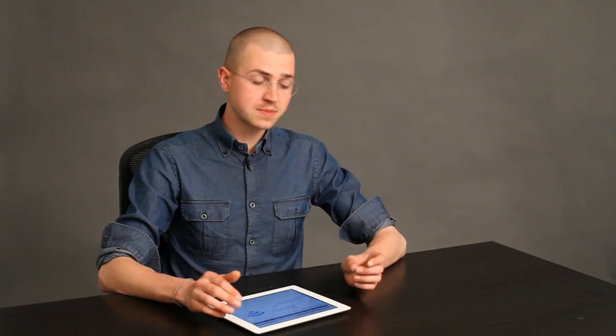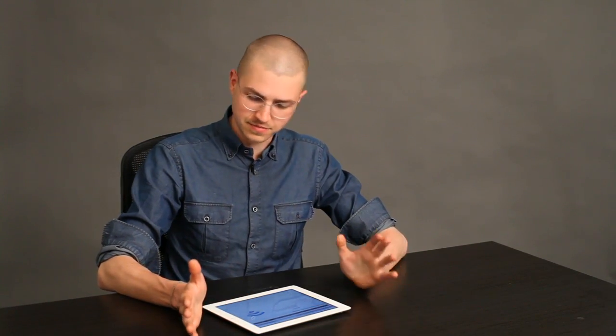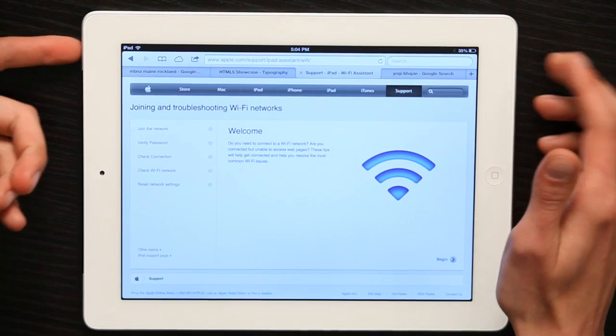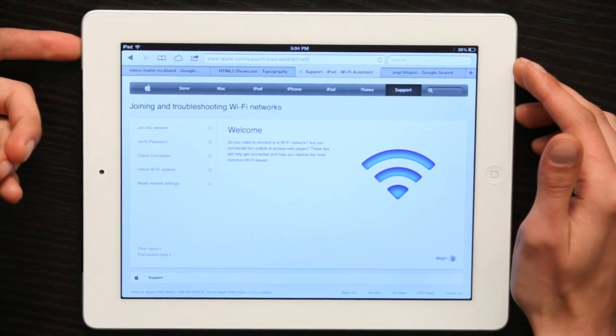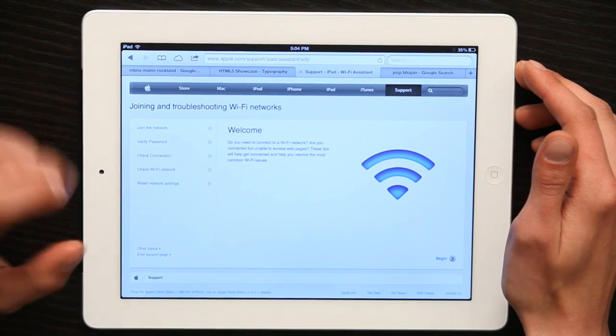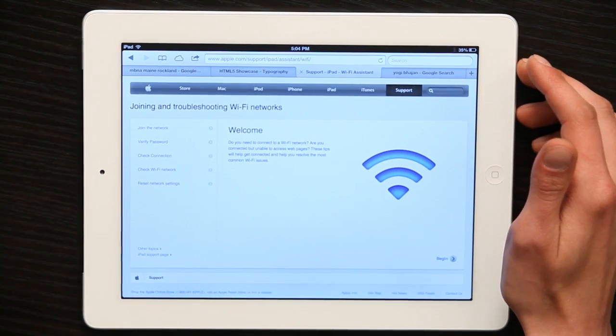This webpage will make an enormous difference to anybody who's trying to troubleshoot a network connection with their iPad. A lot of the time, you can solve the problem just by restarting your iPad — press the on-off button on the top and turn the iPad completely off. Thanks for watching, I'm Skylar.